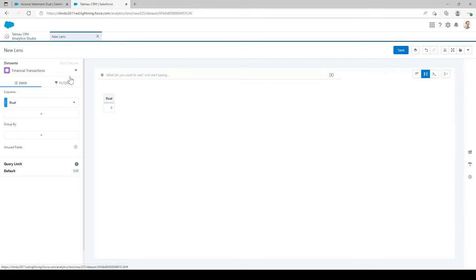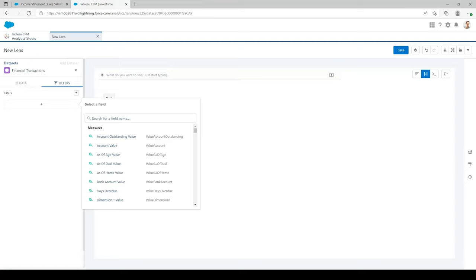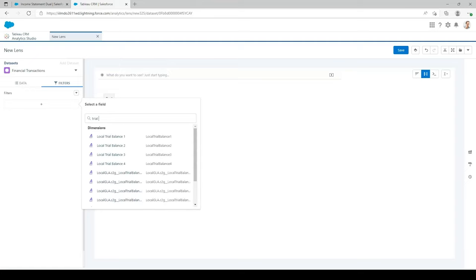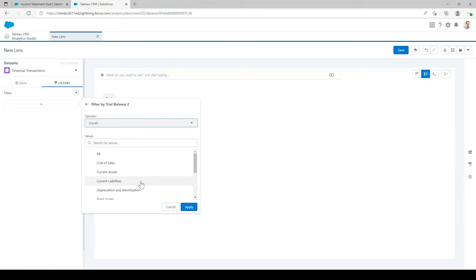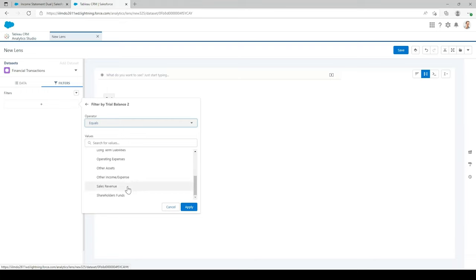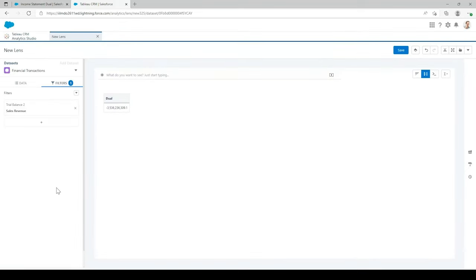Now let's add a filter to show our sales revenue. Go to the filter tab and select the plus icon to add a new filter. In the search bar, search for Trial Balance 2. It's a pick list and we can select the TB2 levels we want to show — we want Sales Revenue. This TB level may be set up differently in your environments; this is just for my test environment. Select Sales Revenue and hit Apply. You also have the option to add another filter or filter logic. But that's all we need for our sales revenue — you can see quite a large value showing.